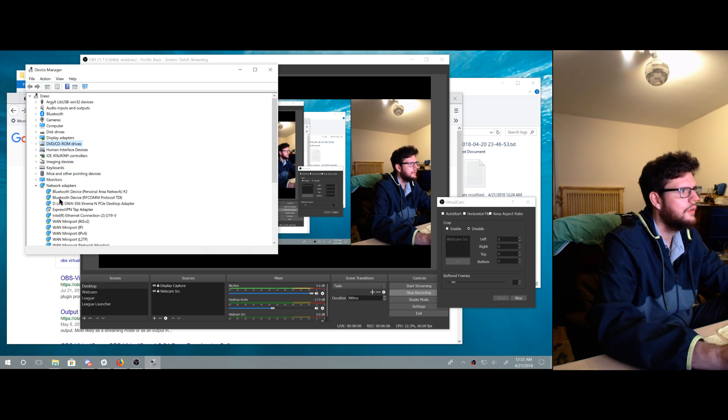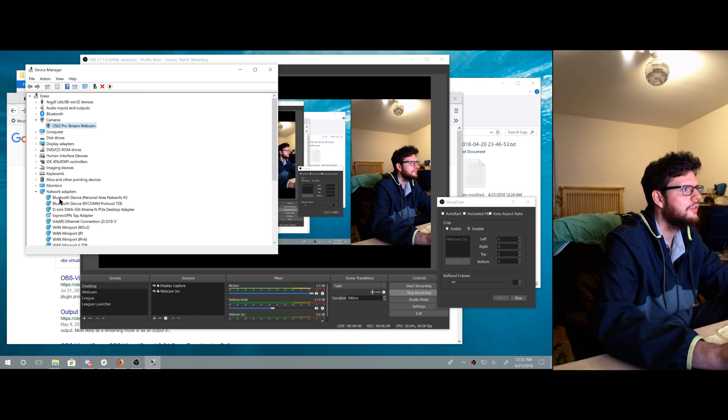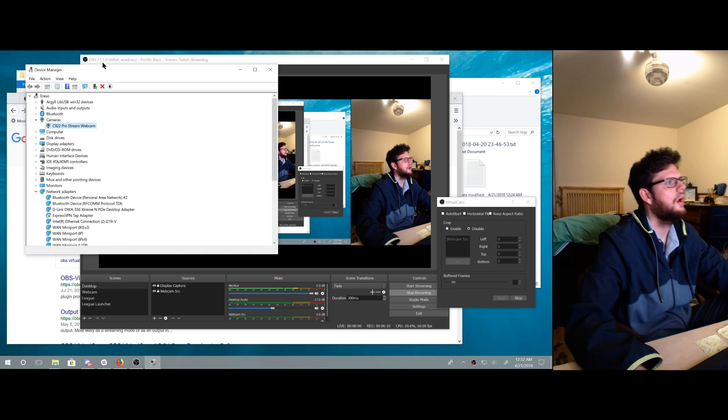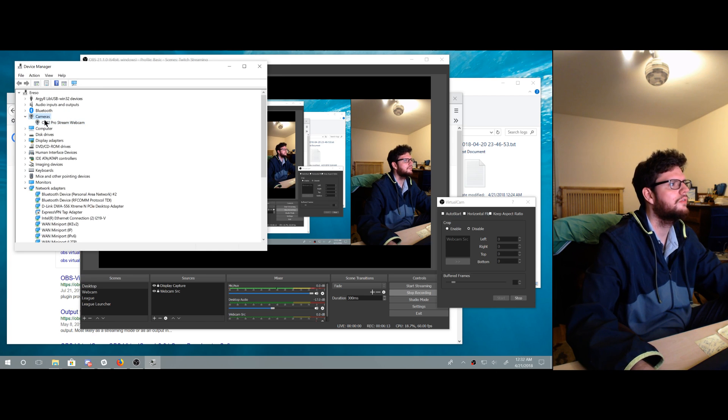All right, go up to cameras. Ah, that's strange. It doesn't actually show it. It's not a virtual device driver.